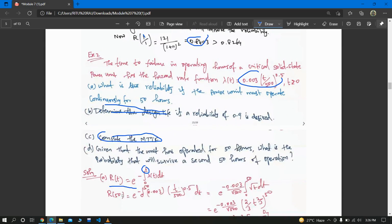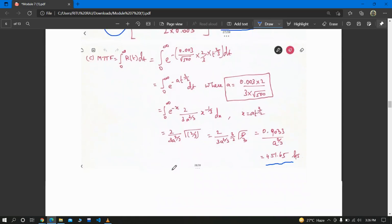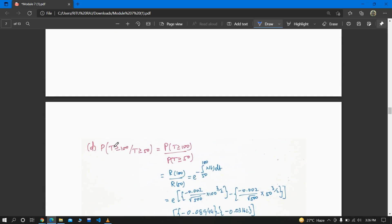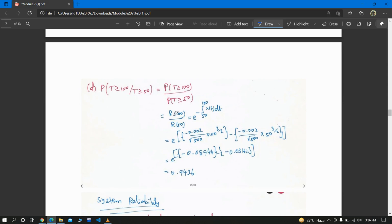Given that the unit has operated for 50 hours, what is the probability it will survive a second 50 hours? We compute P(T > 100 | T ≥ 50) = P(T > 100) / P(T ≥ 50) = R(100) / R(50). We substitute the hazard function, integrate from 50 to 100, and evaluate to get the answer.